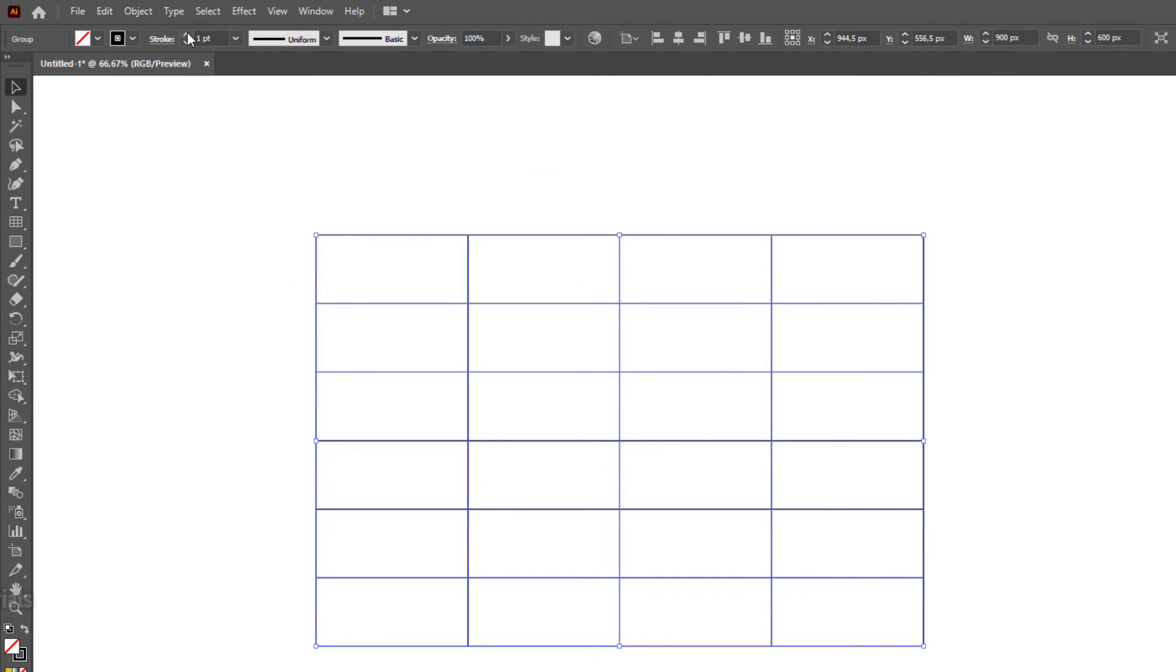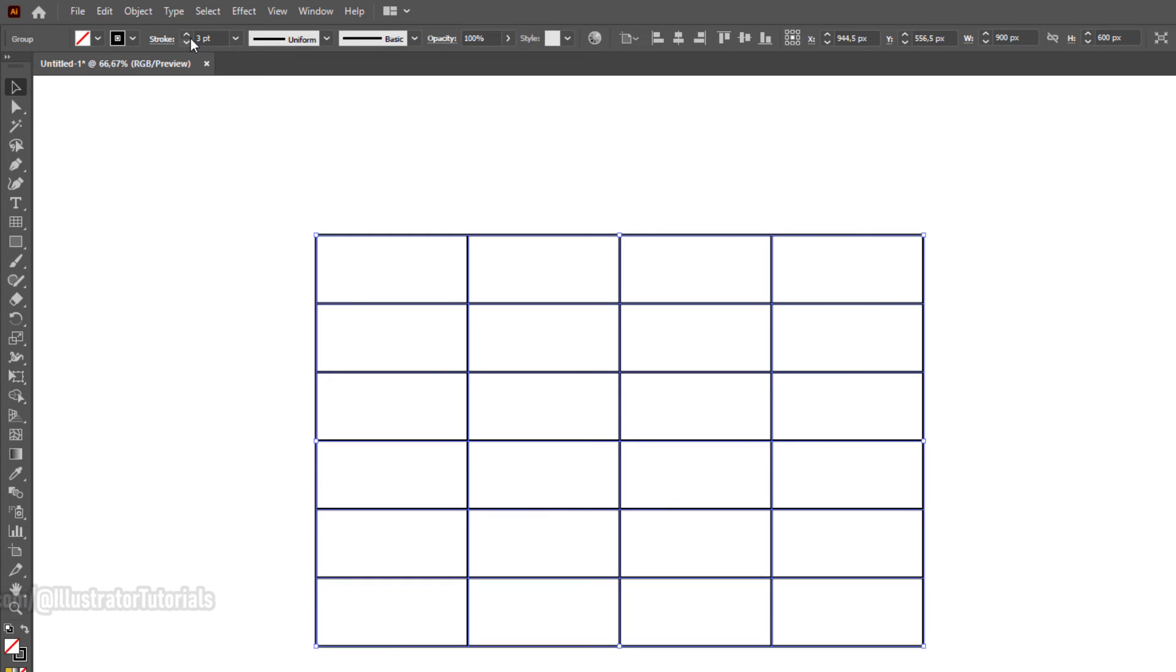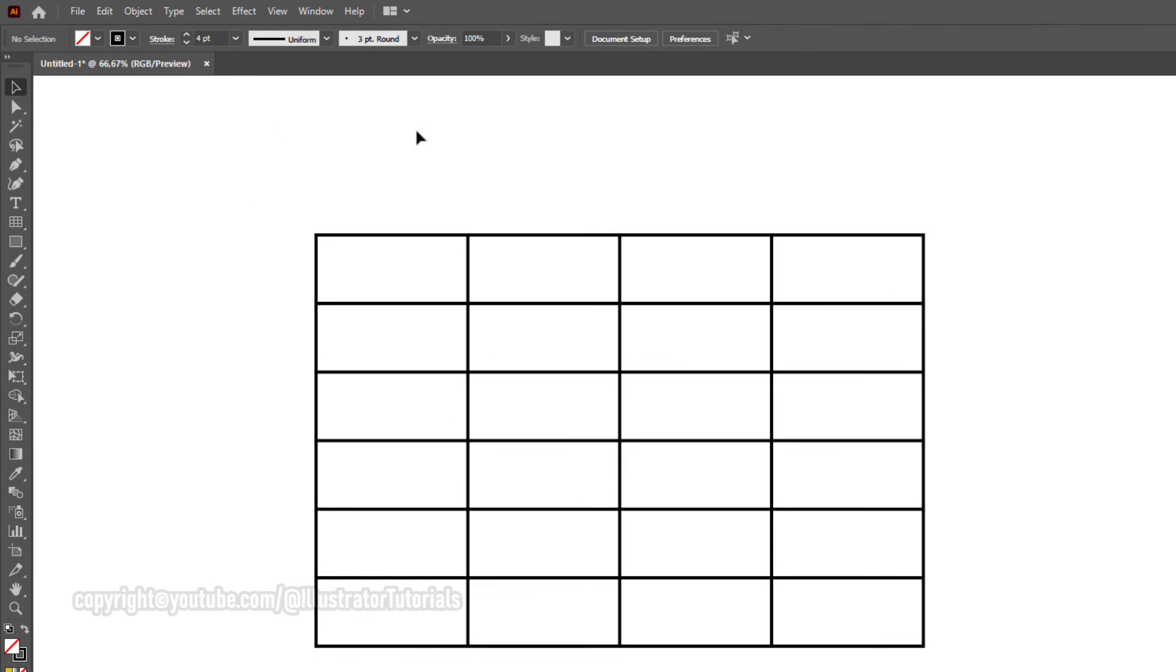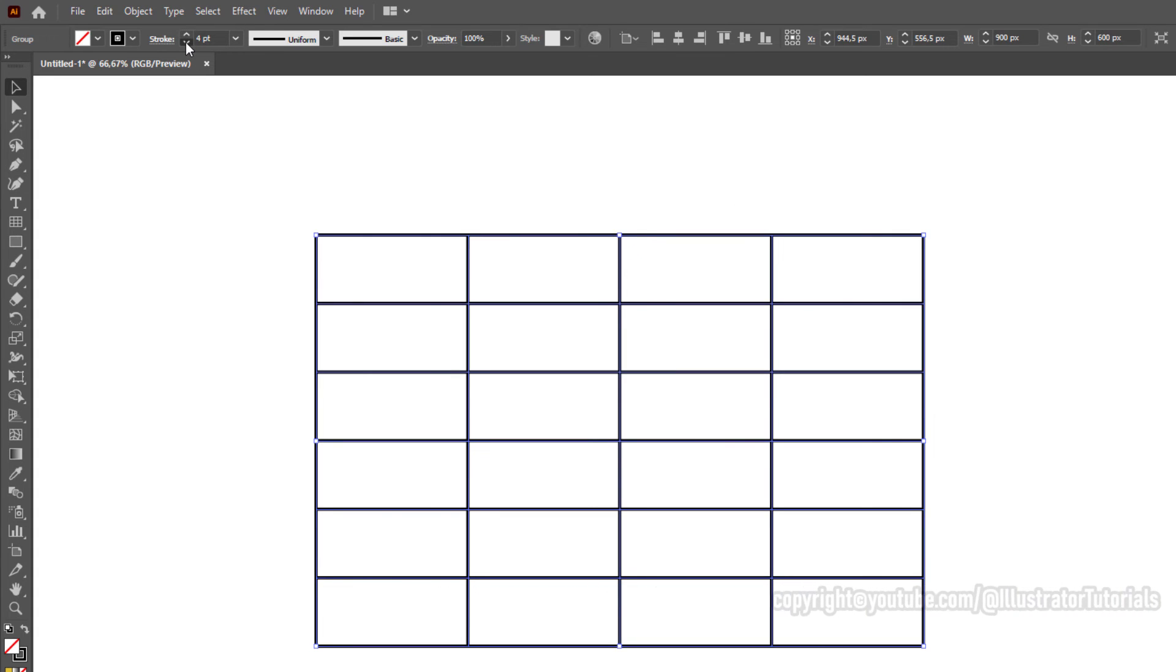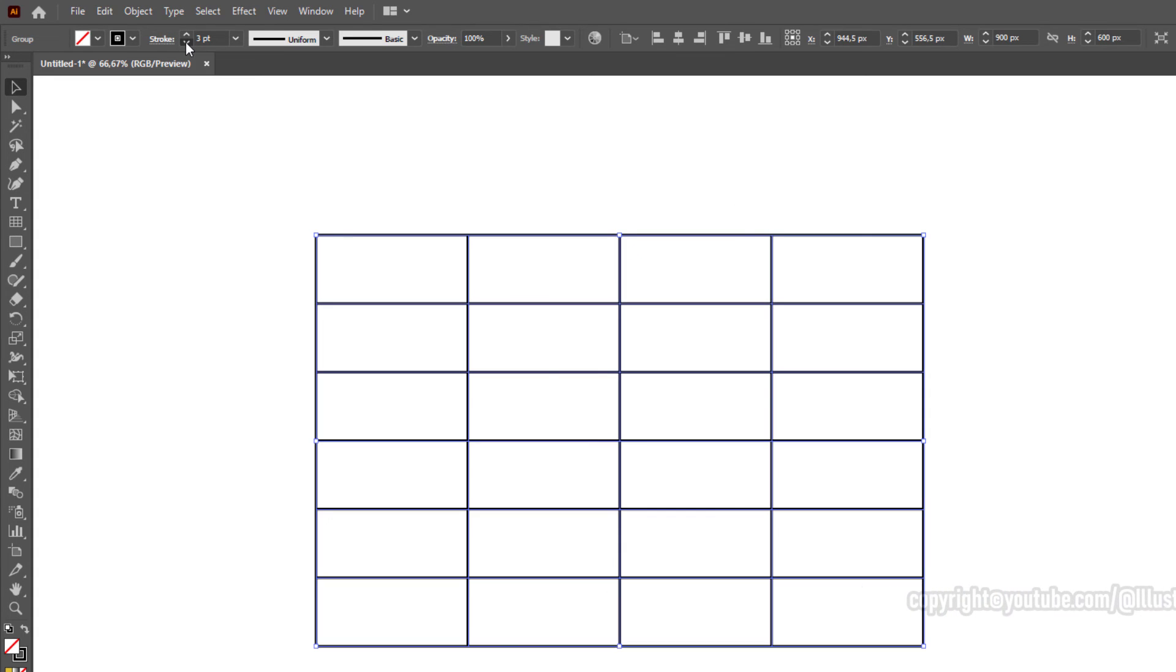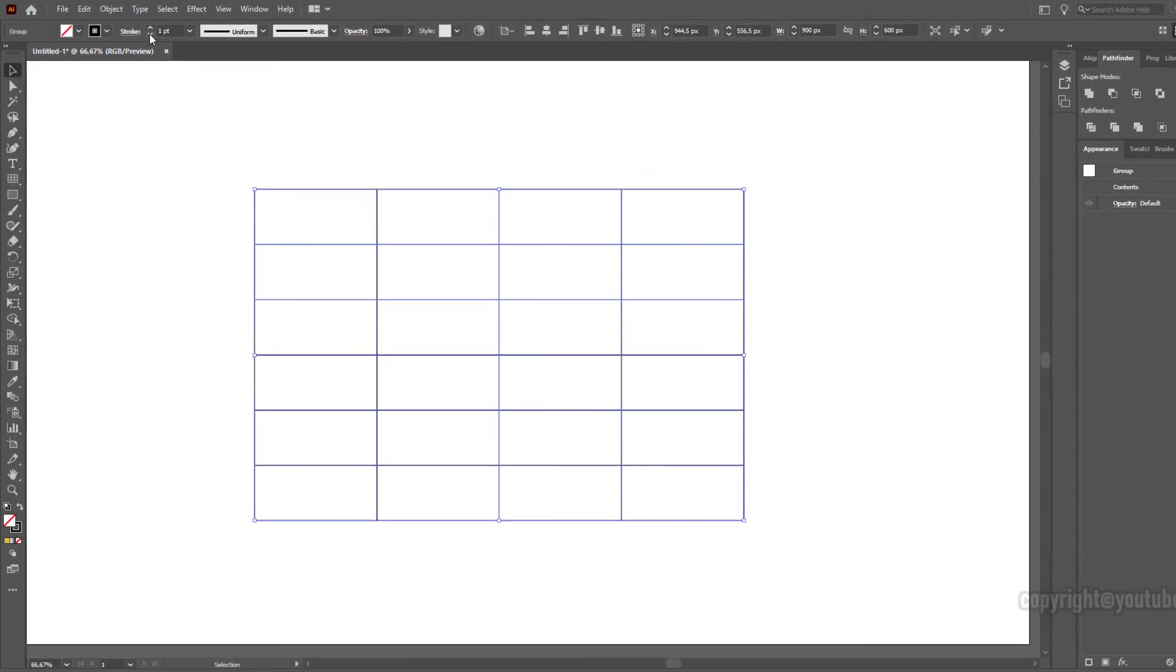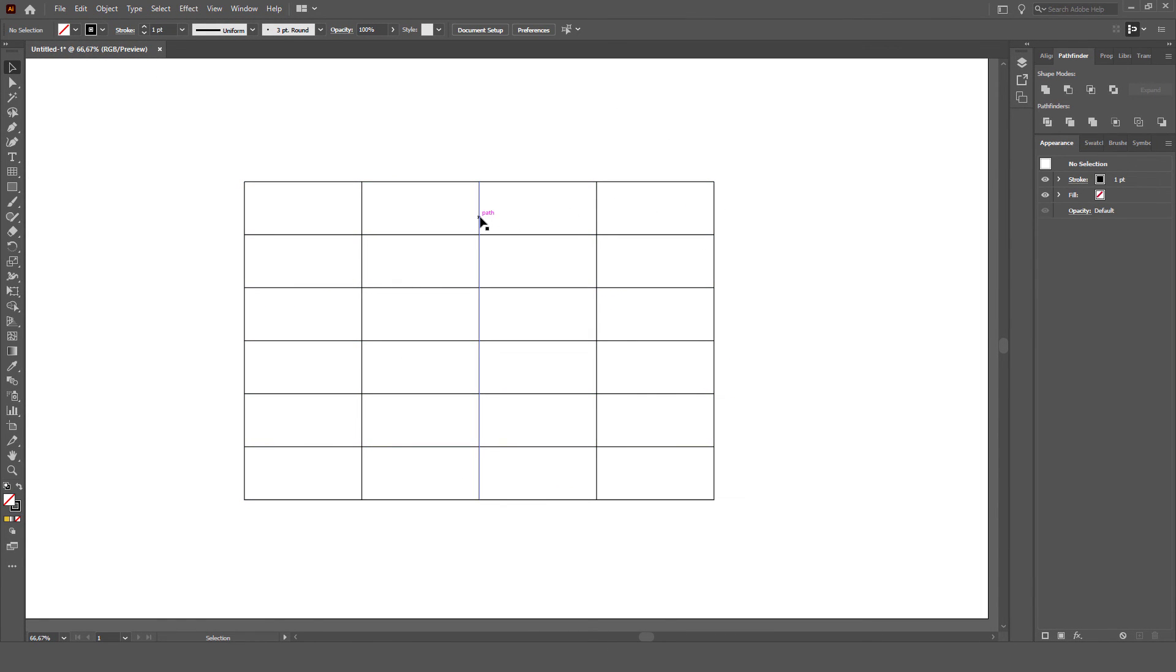Adjust the stroke width as you like. There we are, we have a table. I hope this was helpful.